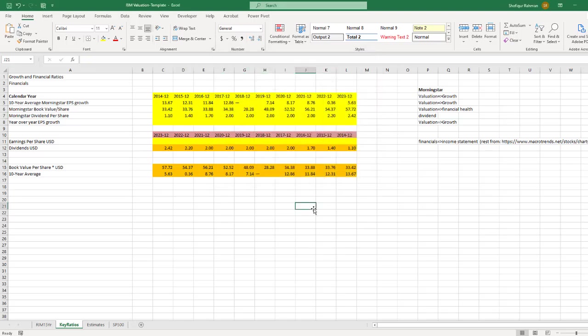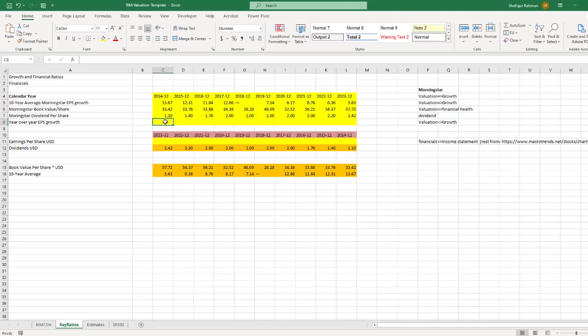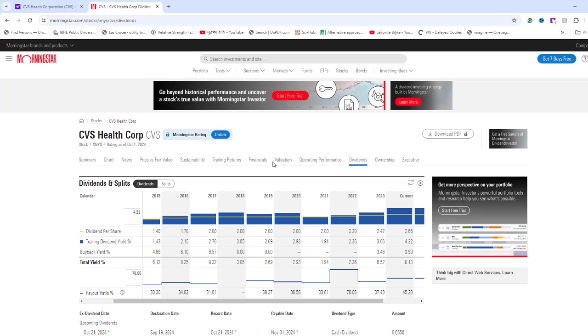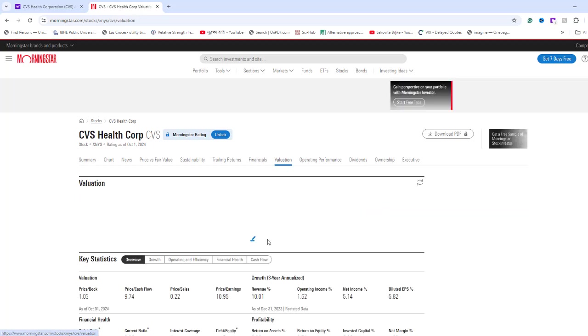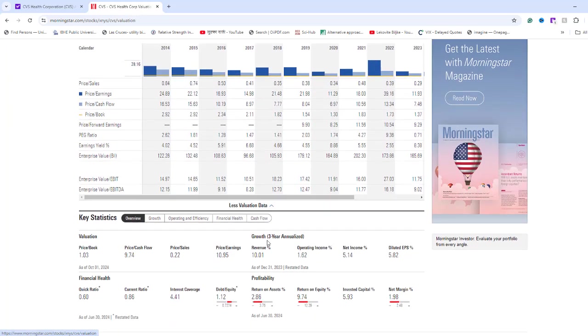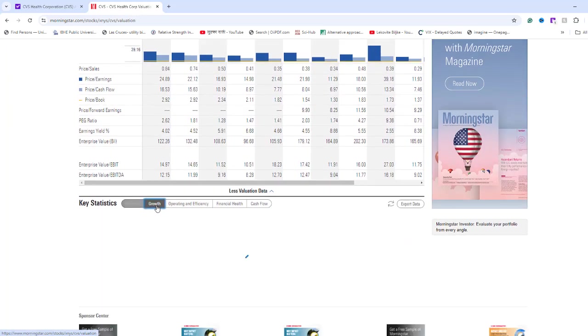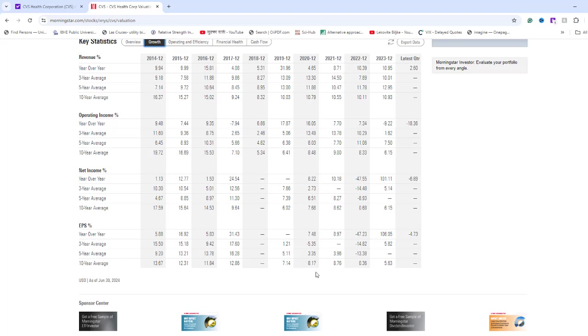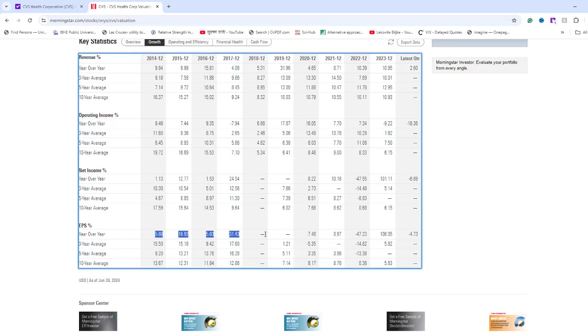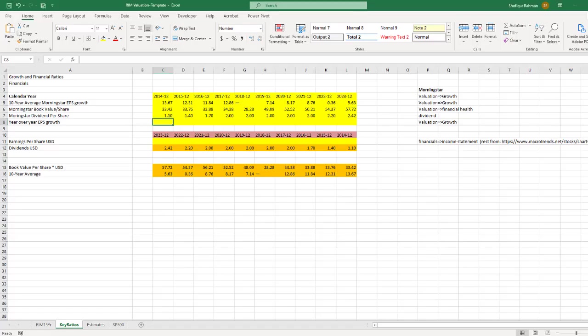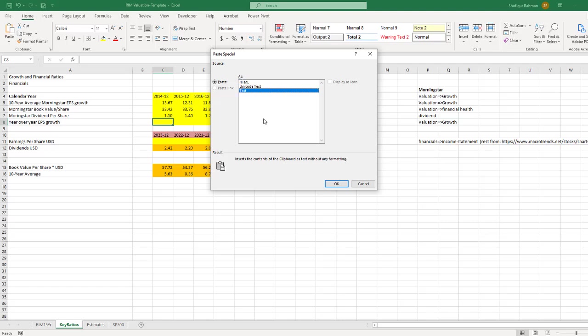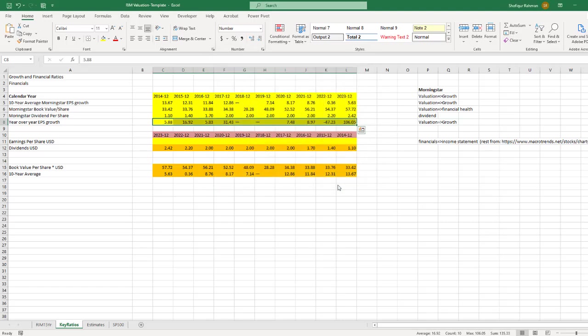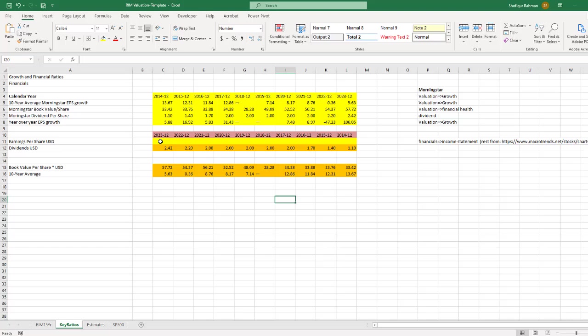For year-over-year EPS growth, I need to go to Valuation and then Growth tab. Copy the Year-over-year EPS growth data and paste this into cell C8.